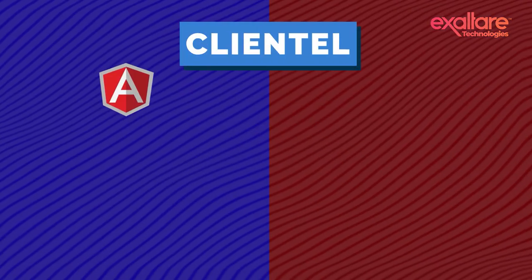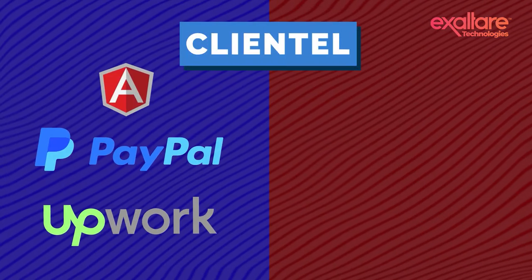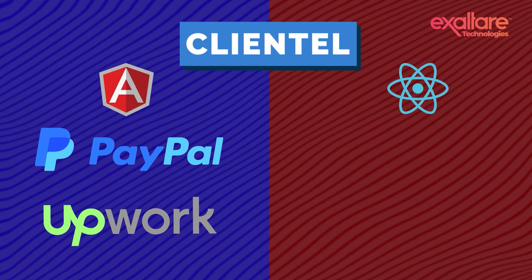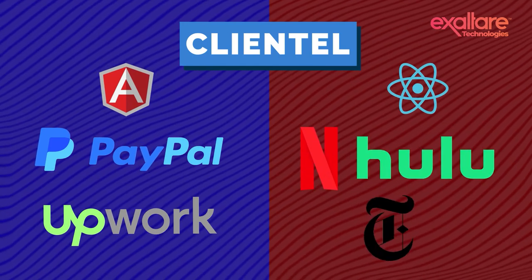Clientele. Angular: PayPal, Upwork. React: Netflix, Hulu, NYT.